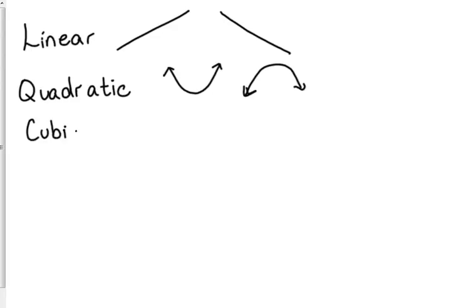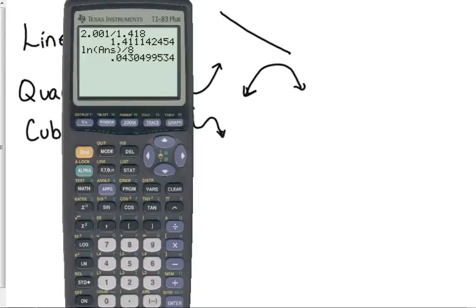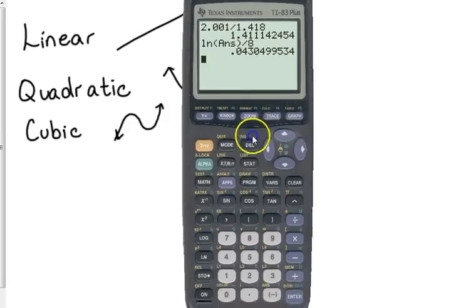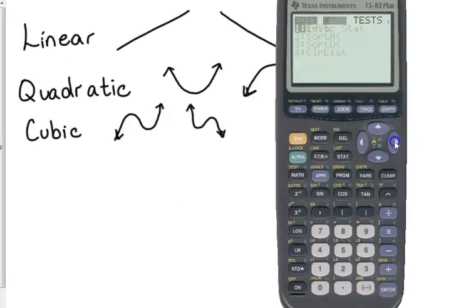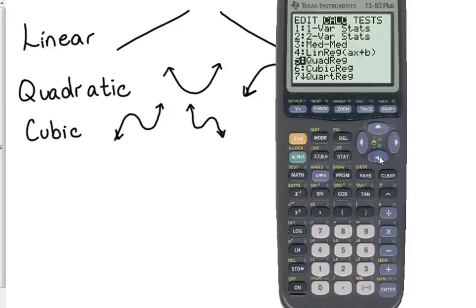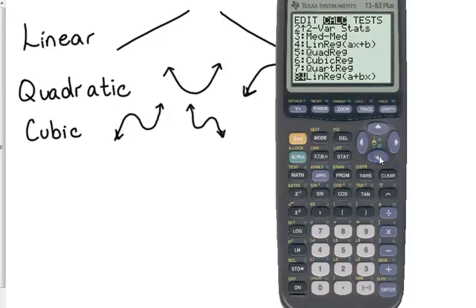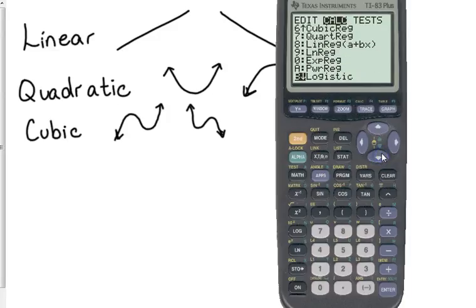Cubic doesn't come up very often, but if your function or if your data kind of changes directions more than once, that's going to be like a cubic or it could be a quartic. Let me look at my list real quick of your options. We've got linear regression, quadratic, cubic, quartic.